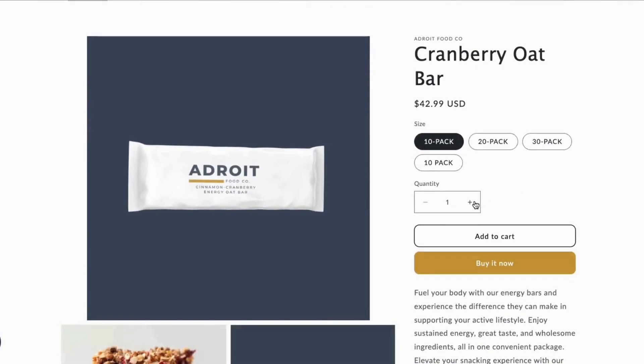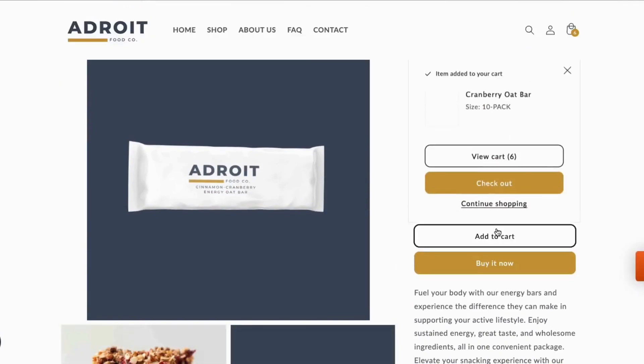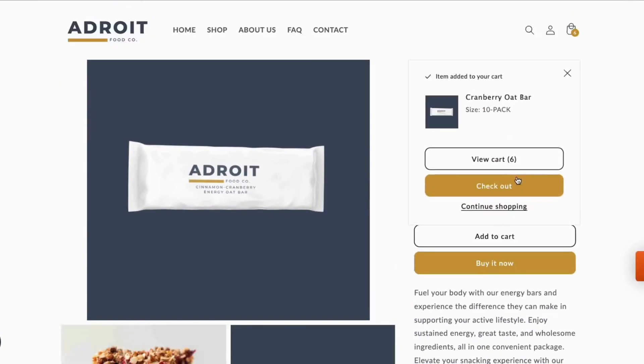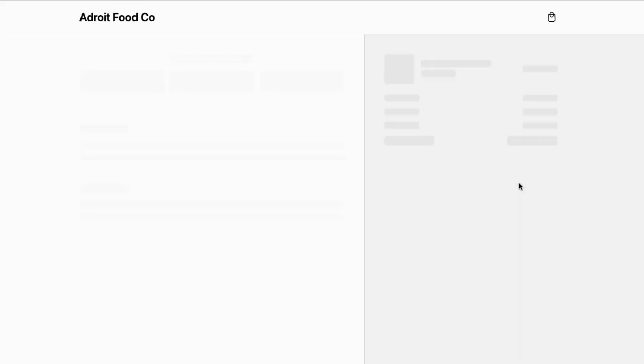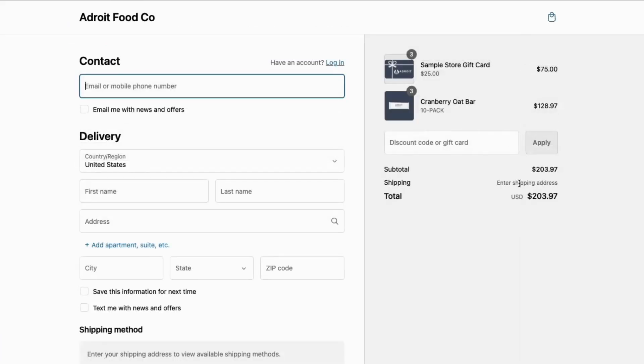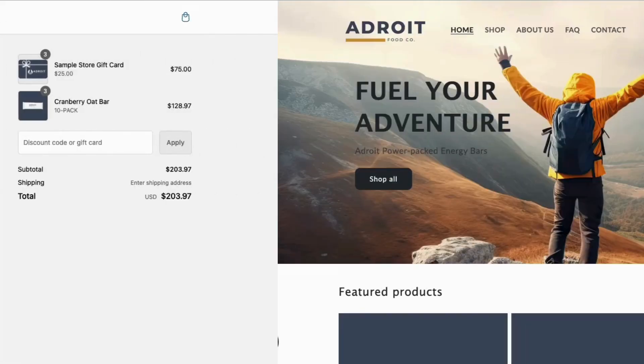For our demonstration today, we will focus on two items: one that originated from Shopify to Business Central, and a second which originated from Business Central to Shopify.